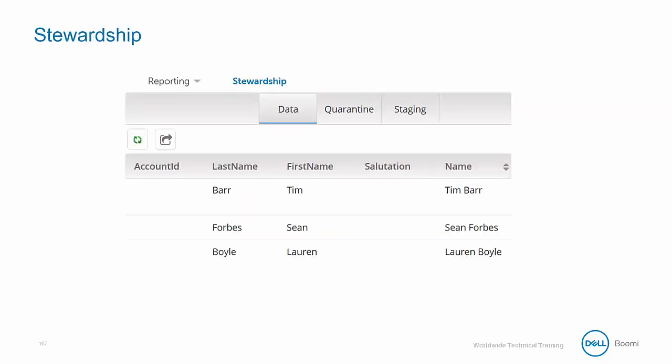The second tab that the data steward will primarily use is the Stewardship tab. The Stewardship tab is split up into three main sections, noted by the three named subtabs. We have Data, which is where you can go to see the existing golden records in your repository. Next is Quarantine, which holds any record that gets rejected. This area gives the Stewards several options to use in order to resolve any potential issues. And finally, we have the Staging sub-tab, which can be used to view your staged records. Now, we haven't discussed what staging is yet, so now would be a good time to introduce it to you.